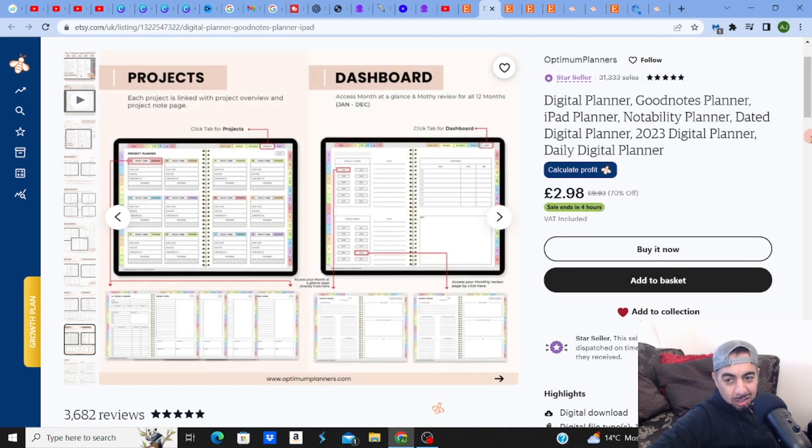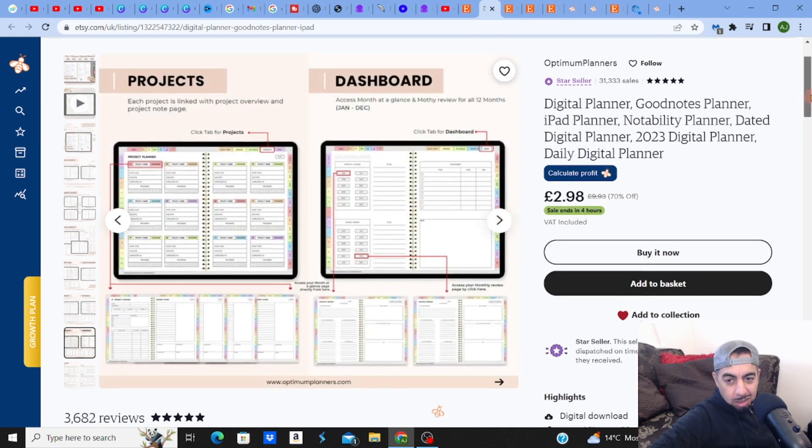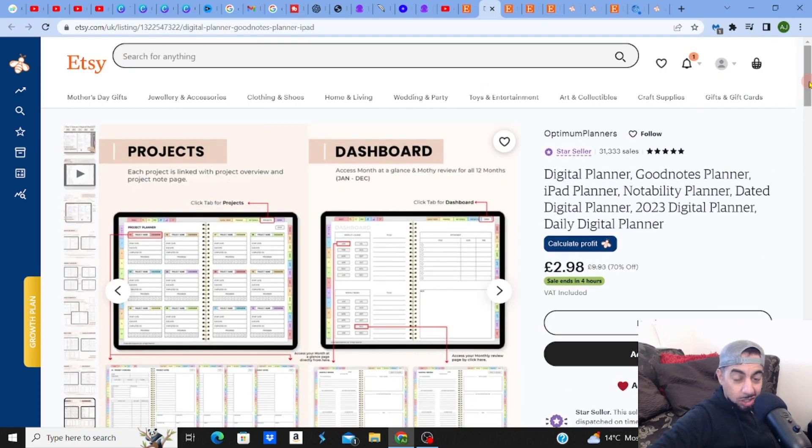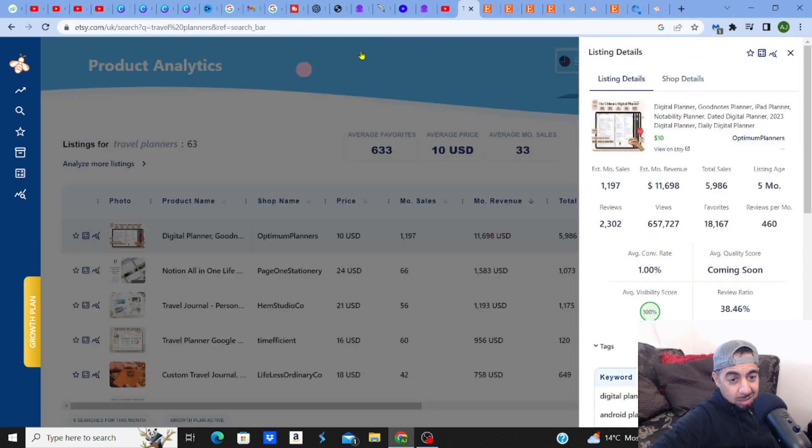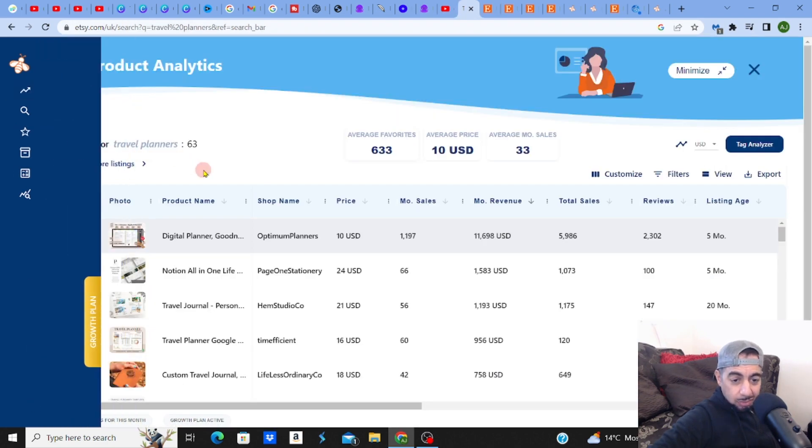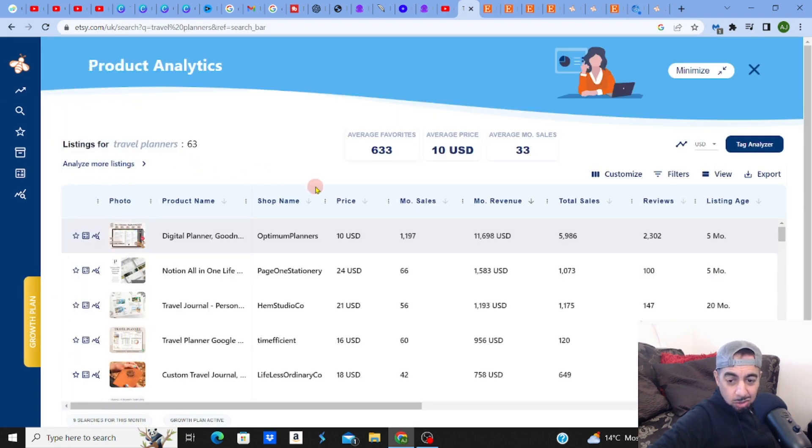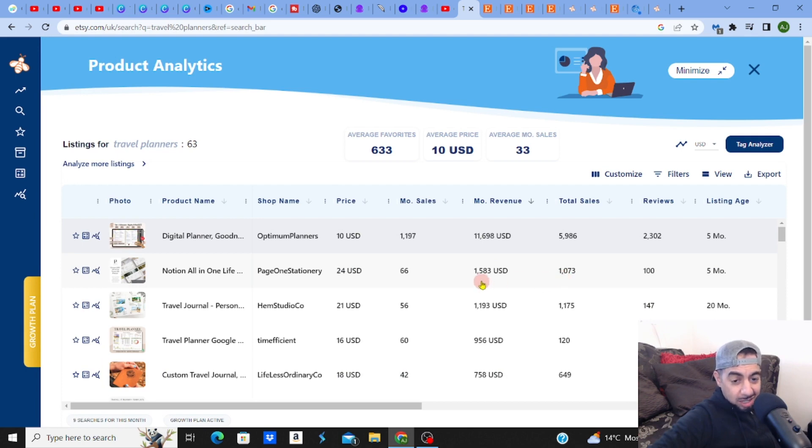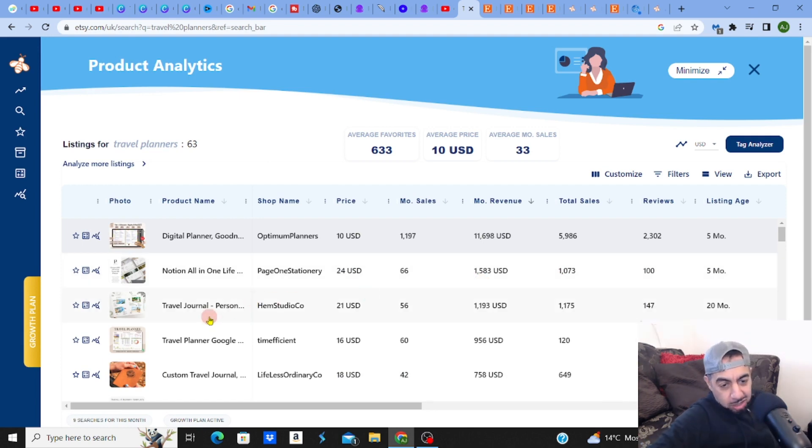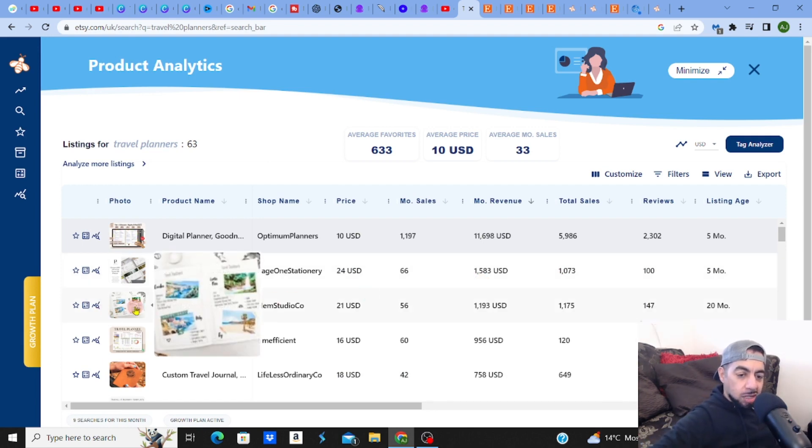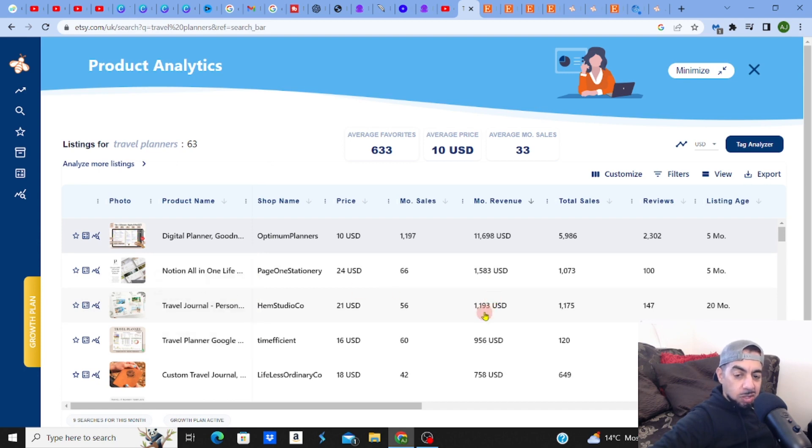Digital file PDF, okay - doesn't say editable. So guys, this just gives you an idea of the kind of money you can make. I mean granted, that's a special case, I think that one's crazy. But let's go to - you got Notion all in one, you got travel journal. Let's check this out. These guys make $1,193.